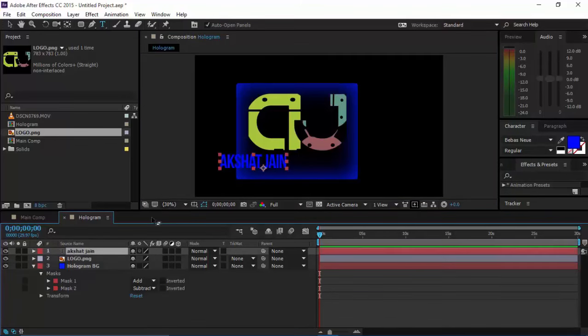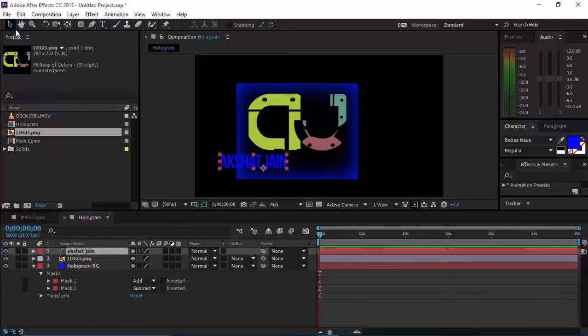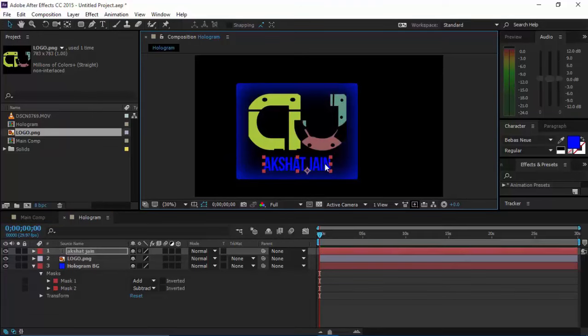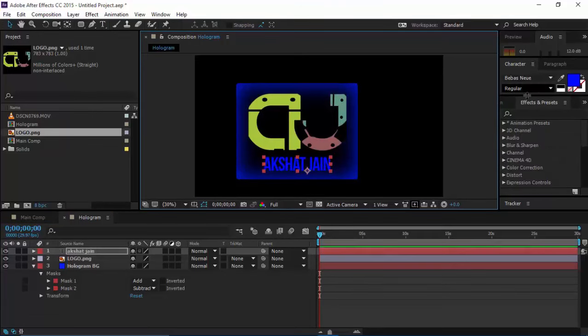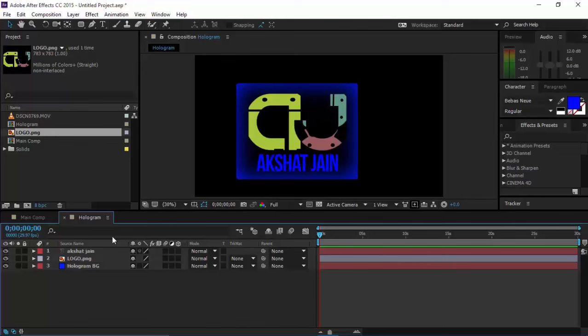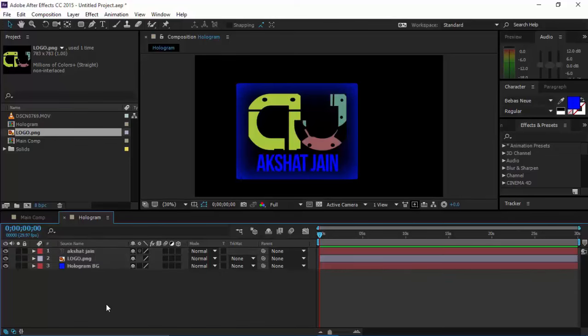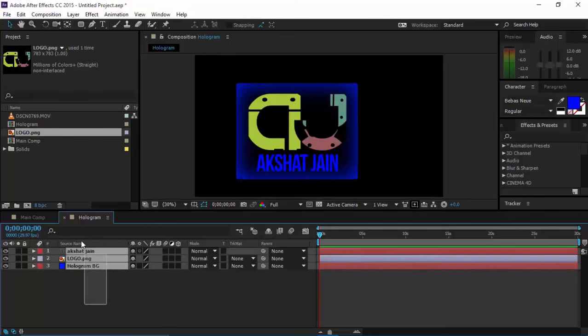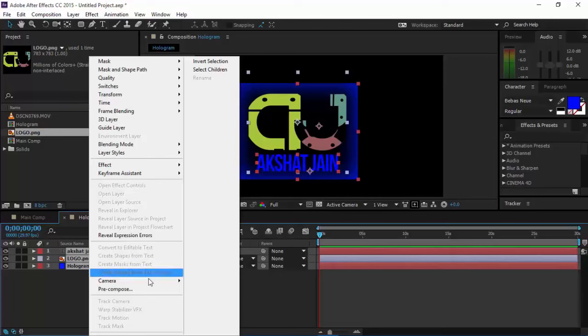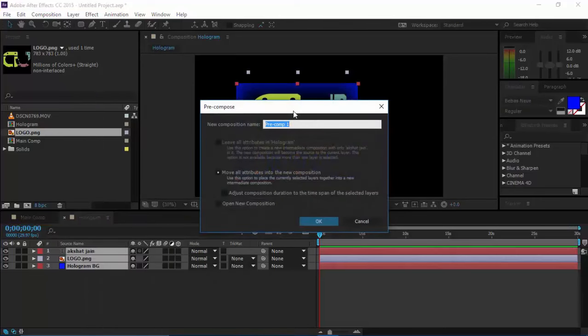You can drag it like this, place it somewhere over here, increase its font size, and just place them over and over in this composition. Now drag all of them, right-click on them, click on Pre-compose, and give it the name hologram. Move all attributes—make sure you select this—press OK.